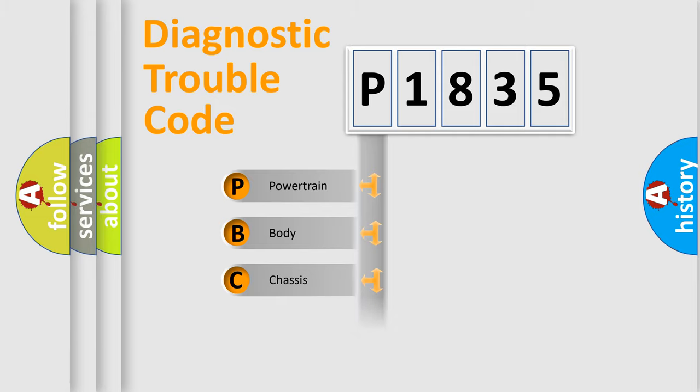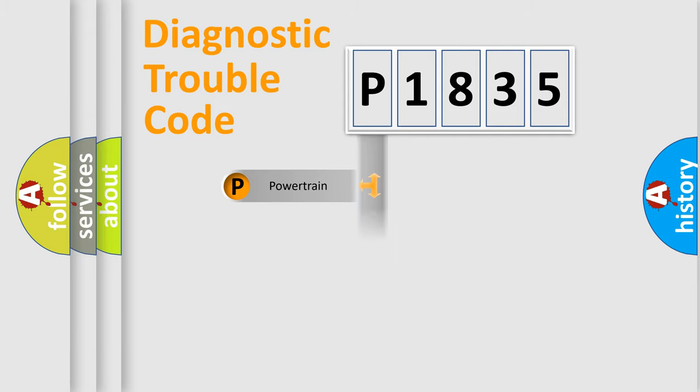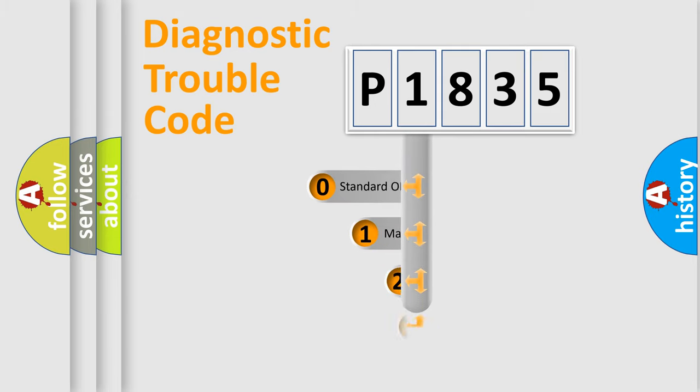Powertrain, body, chassis, and network. This distribution is defined in the first character code.